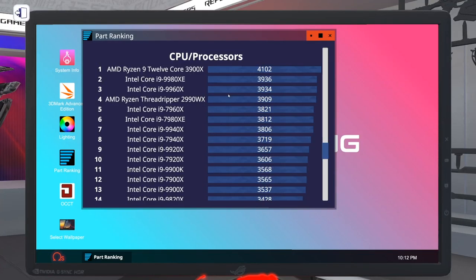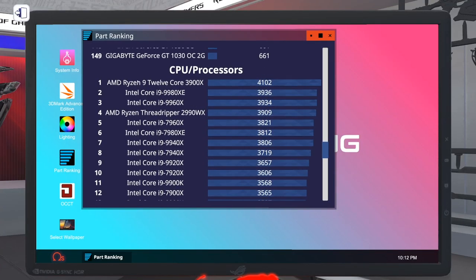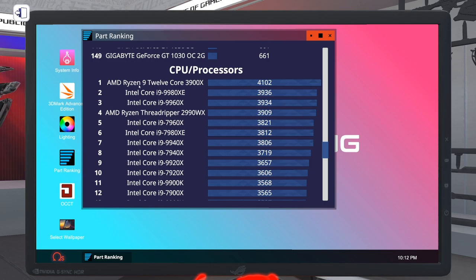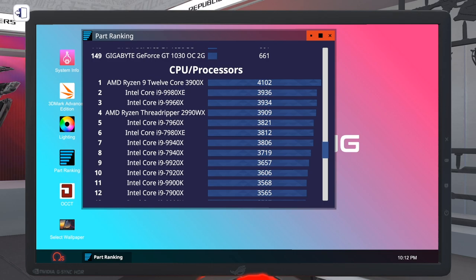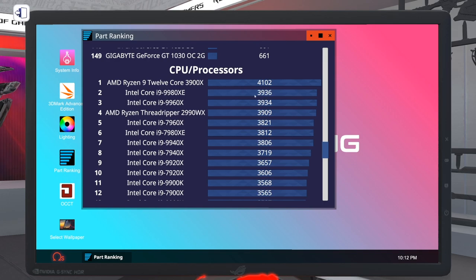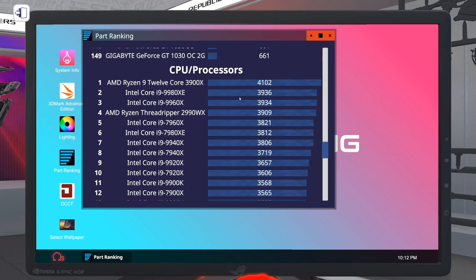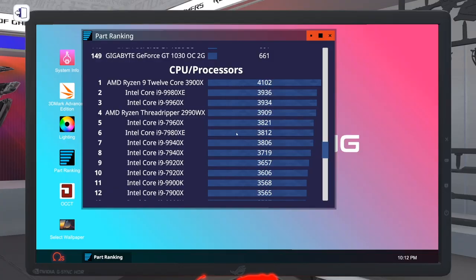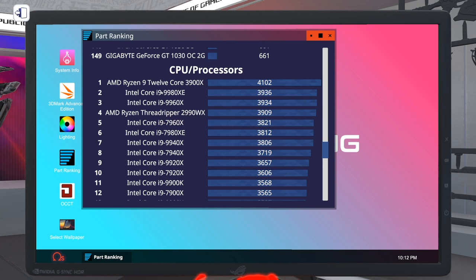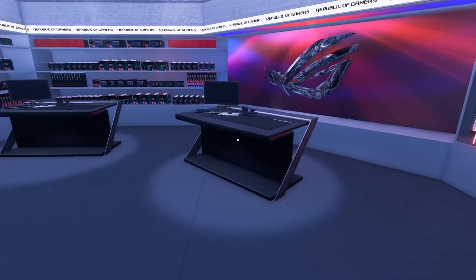So I was just looking through this and now, number one for CPU is the Ryzen 9 3900X, beating the 9980XE, which I don't feel like that's right. But I mean, we'll see. I guess we're going to see if we can pull off a better CPU score with the Ryzen 3900X than we could with the 9980XE.